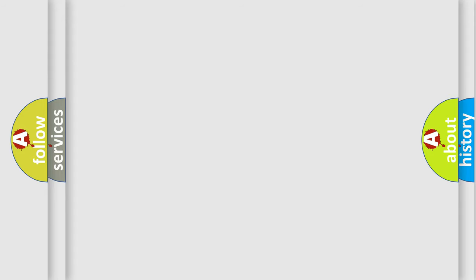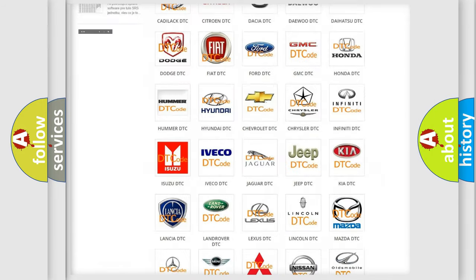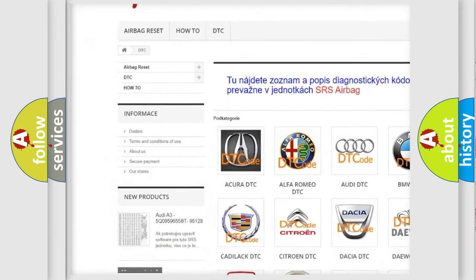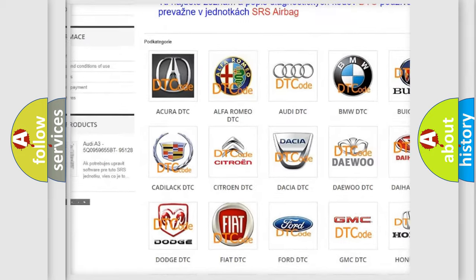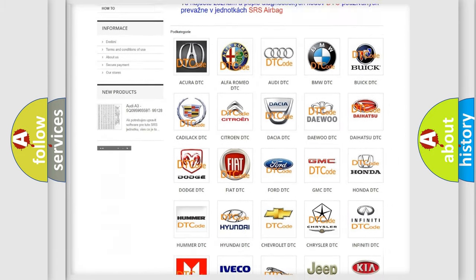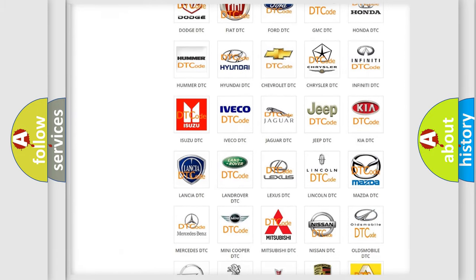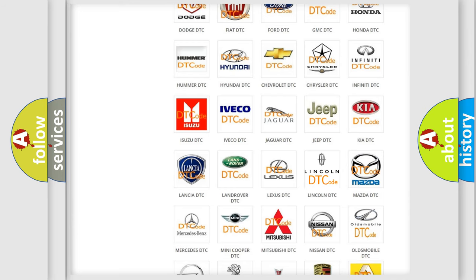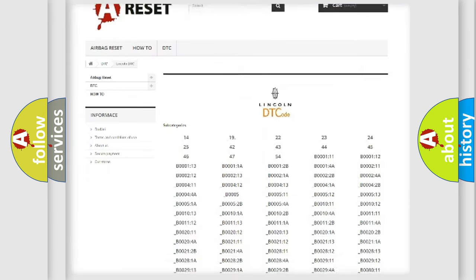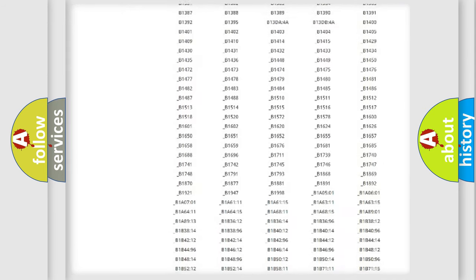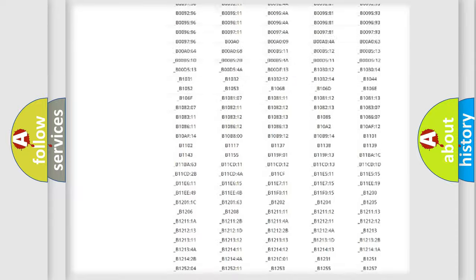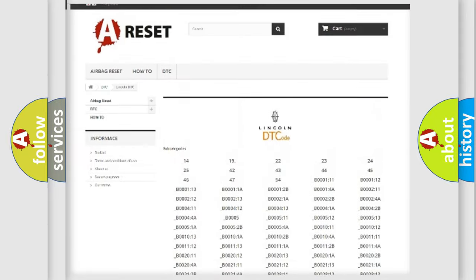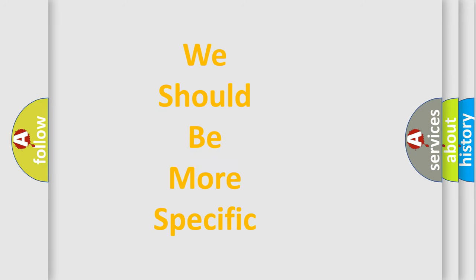Our website airbagreset.sk produces useful videos for you. You do not have to go through the OBD-II protocol anymore to know how to troubleshoot any car breakdown. You will find all the diagnostic codes that can be diagnosed in Lincoln vehicles, and many other useful things. The following demonstration will help you look into the world of software for car control units.